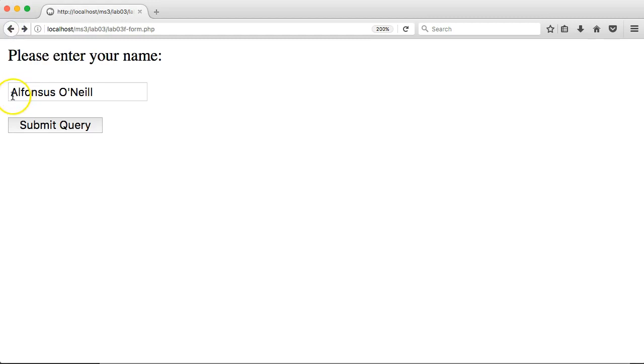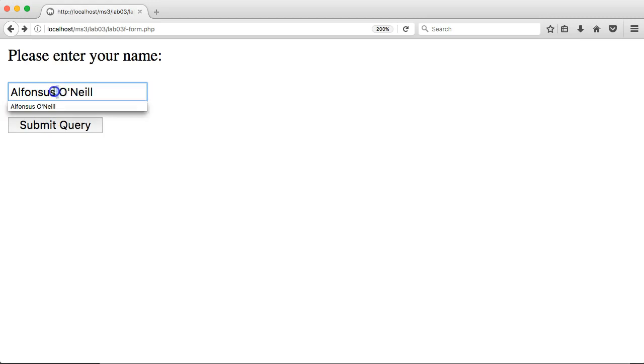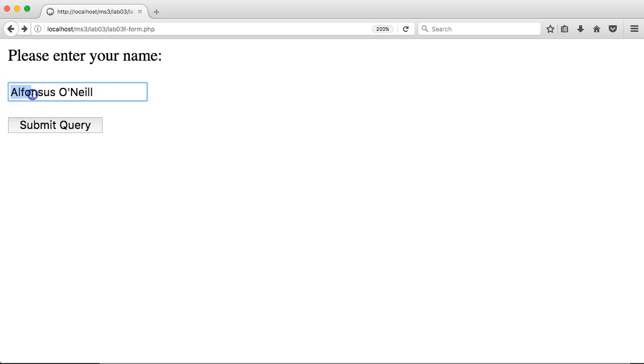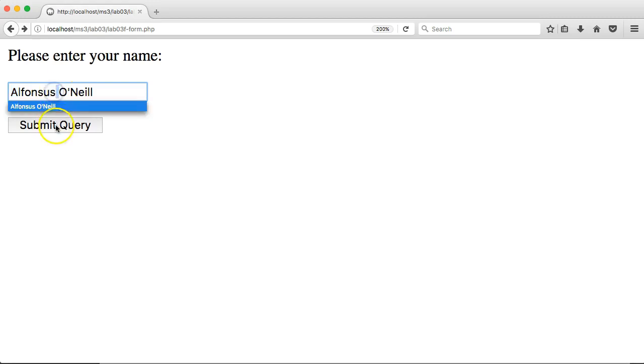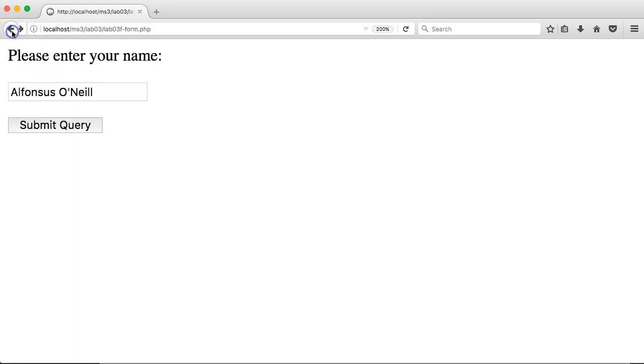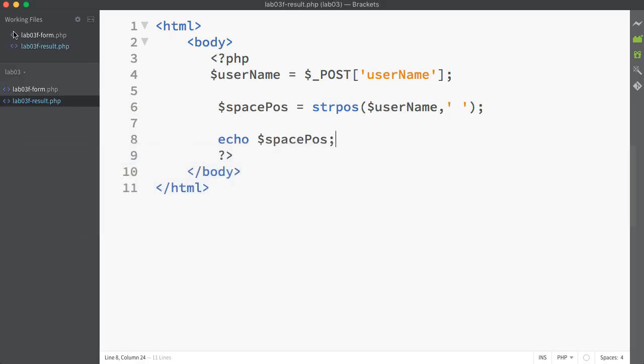Does that tally with the actual name that was in the user form? I've got 8 different characters in Alphonsus. Why does it actually give me an index of 8 for the space? Well, any of these indexes that return from string functions, they always start with the first character listed as index 0. So it starts counting 0, 1, 2, 3, 4, 5, 6, 7, and 8 is the space. So all is correct so far.